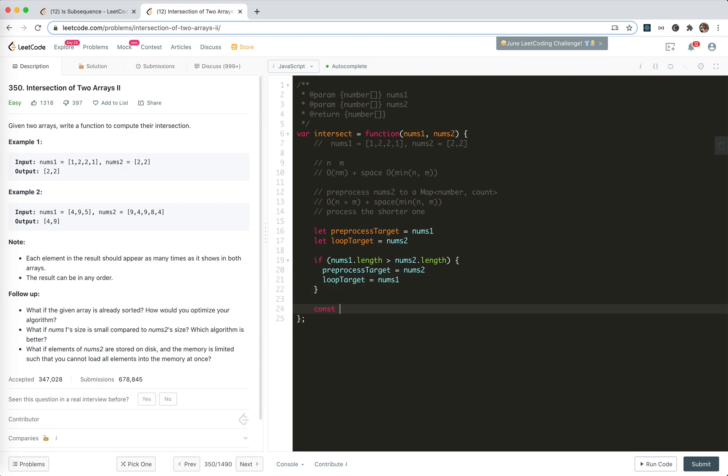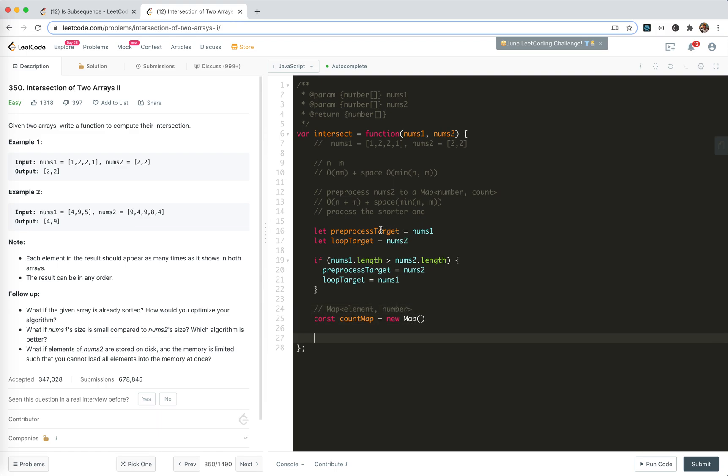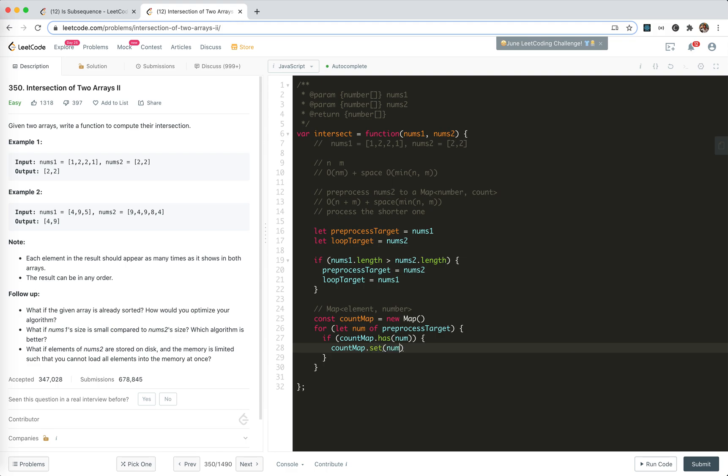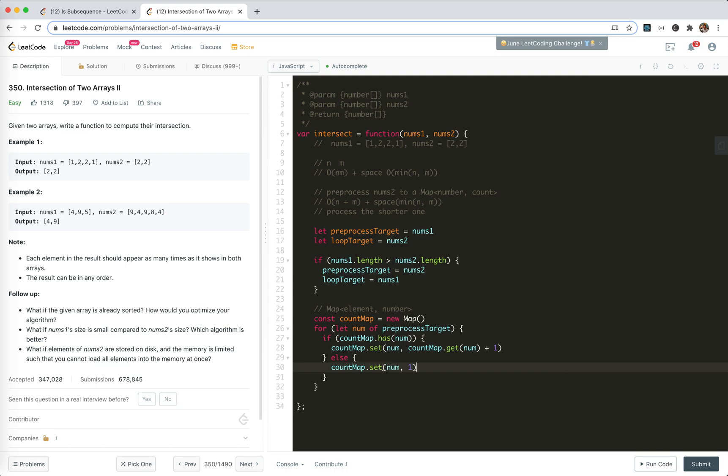We only switch it. If nums one length is bigger than nums two length, then loop target is nums one. Cool. Now we process it. So we will create a count map, which should be a map element to number.